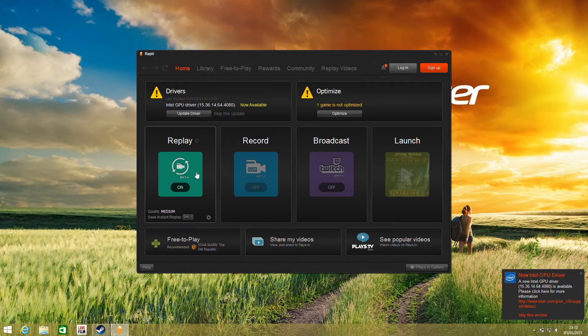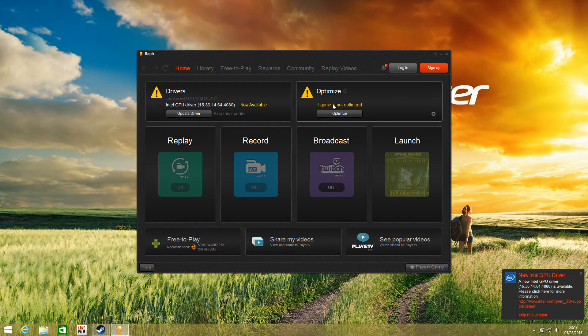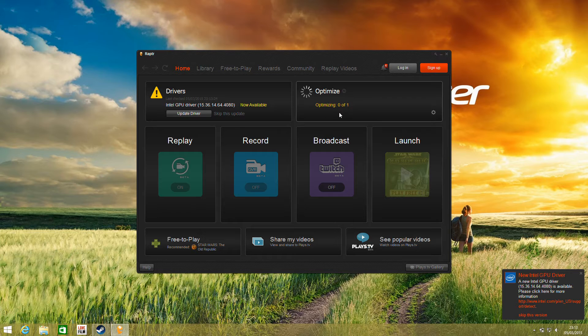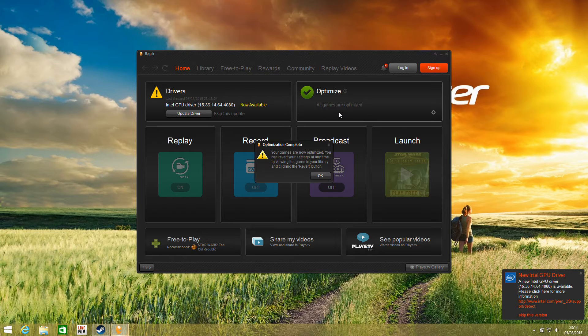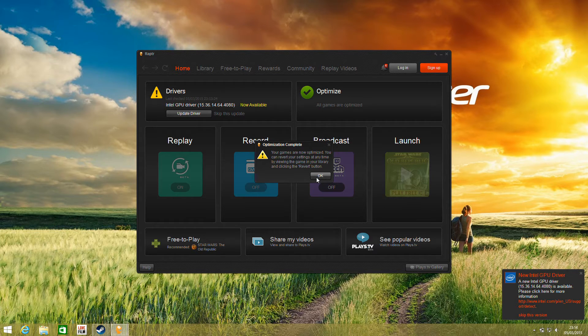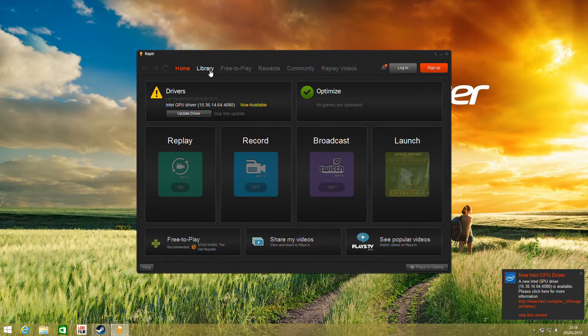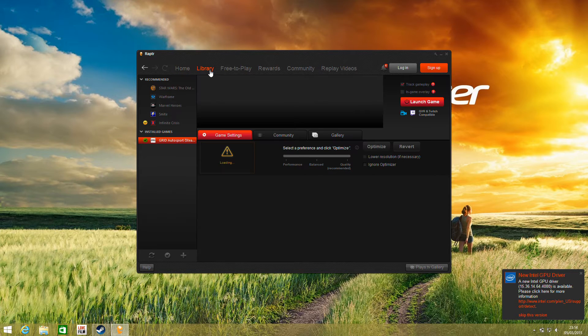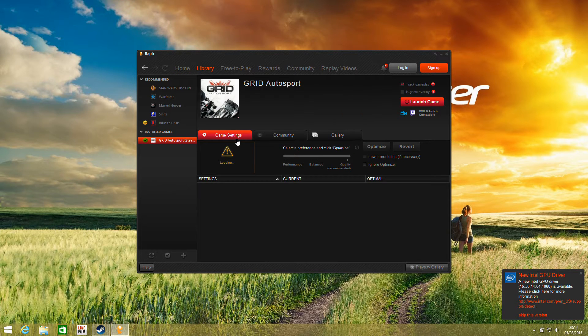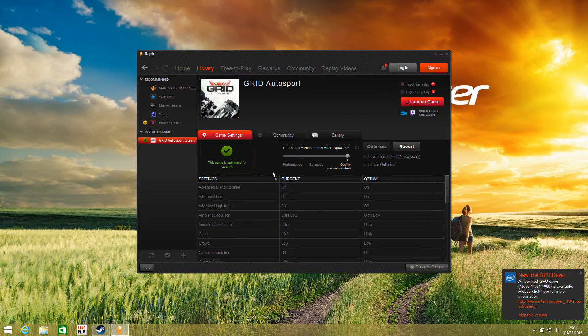We also have some of the recording features here, and it's telling us that one of our titles is not optimized. If we click through here it will show us the games that are installed on the system. It's already automatically optimized it, but if we click onto library it will show us the game. We have GRID Autosport.